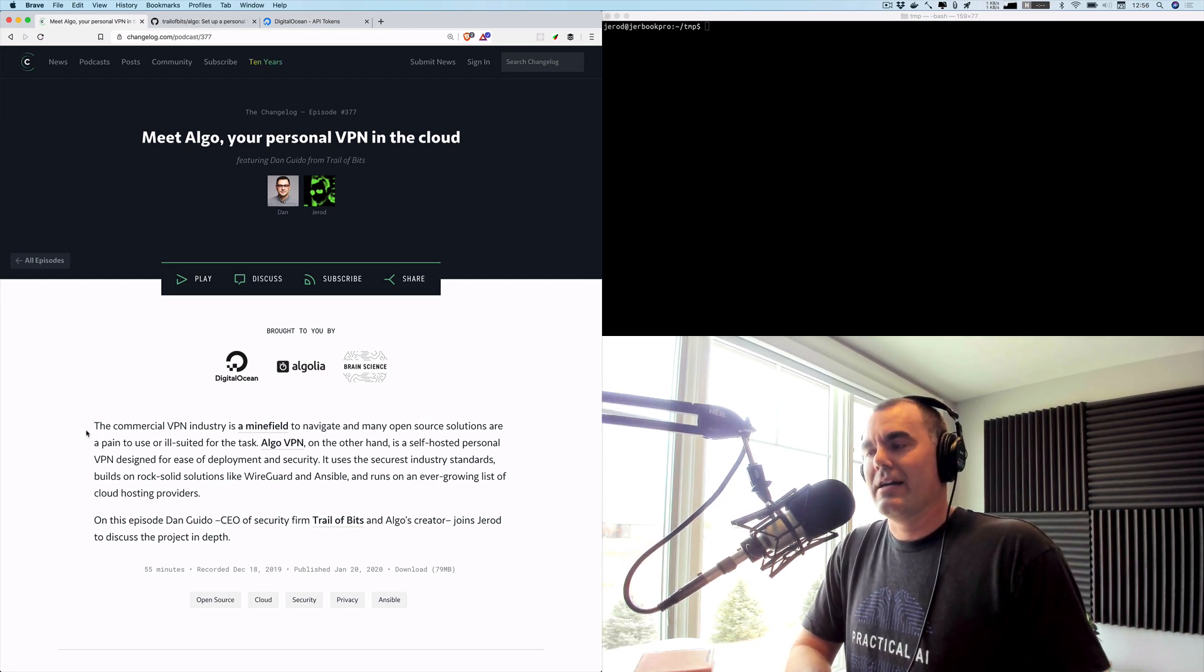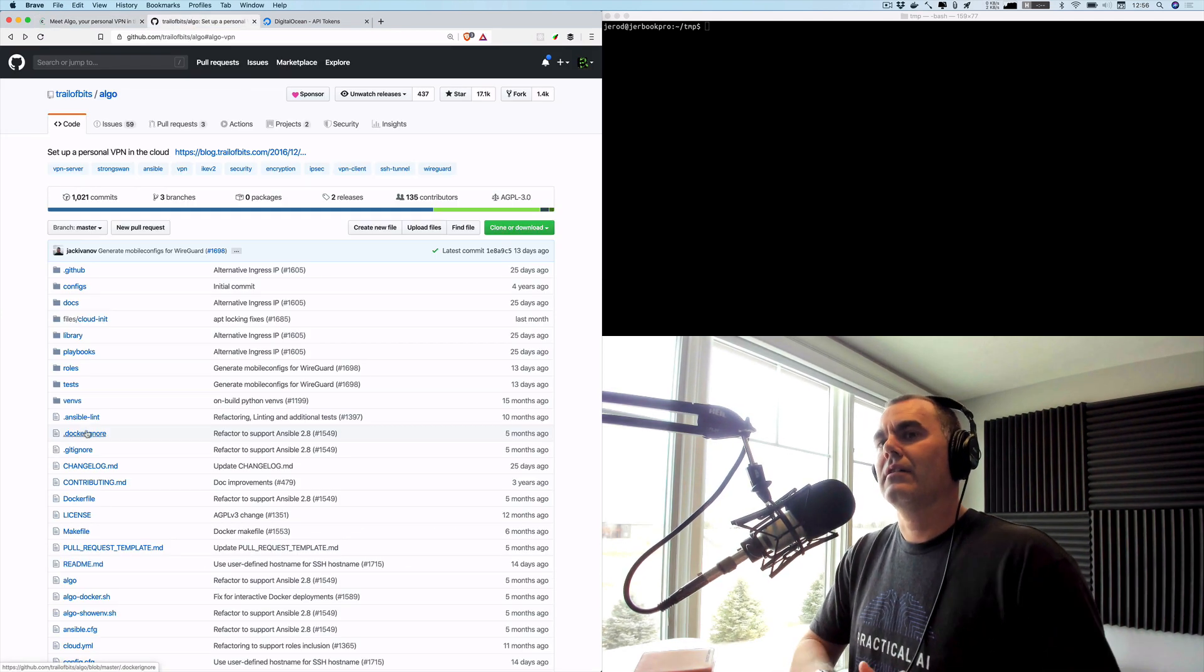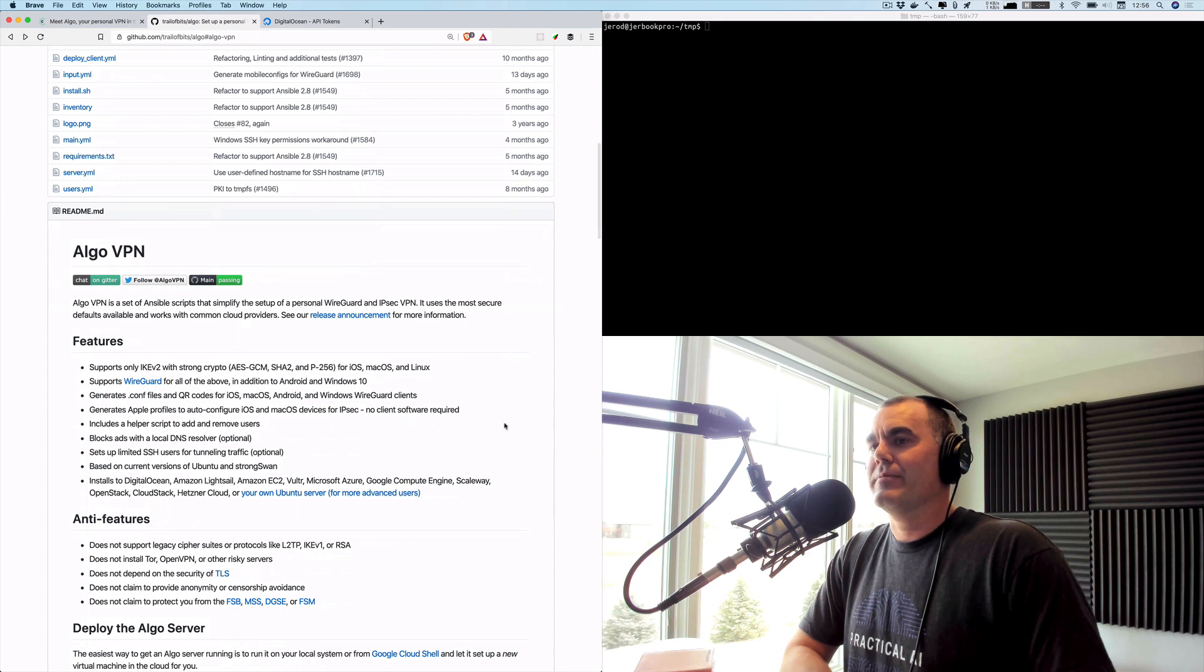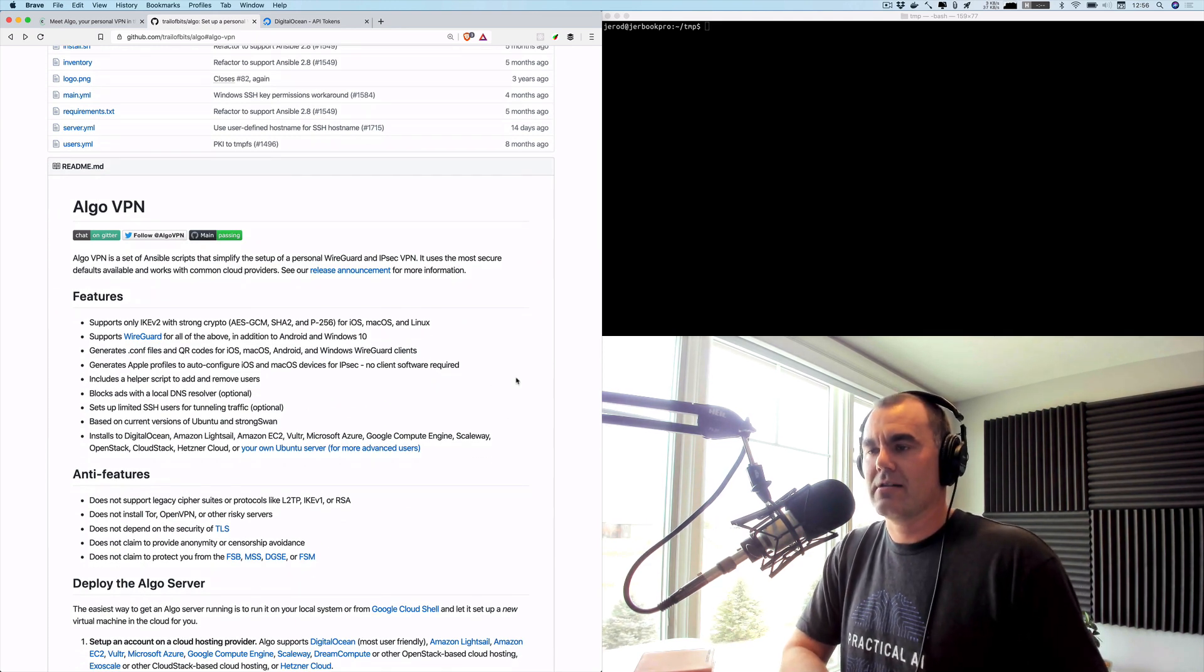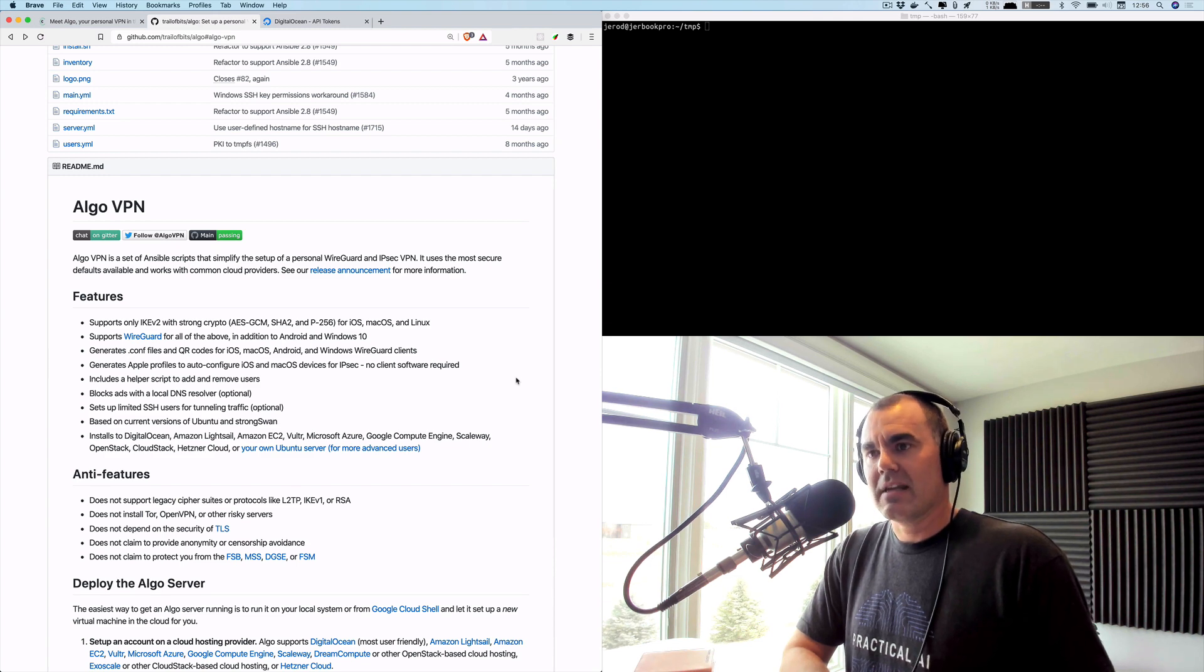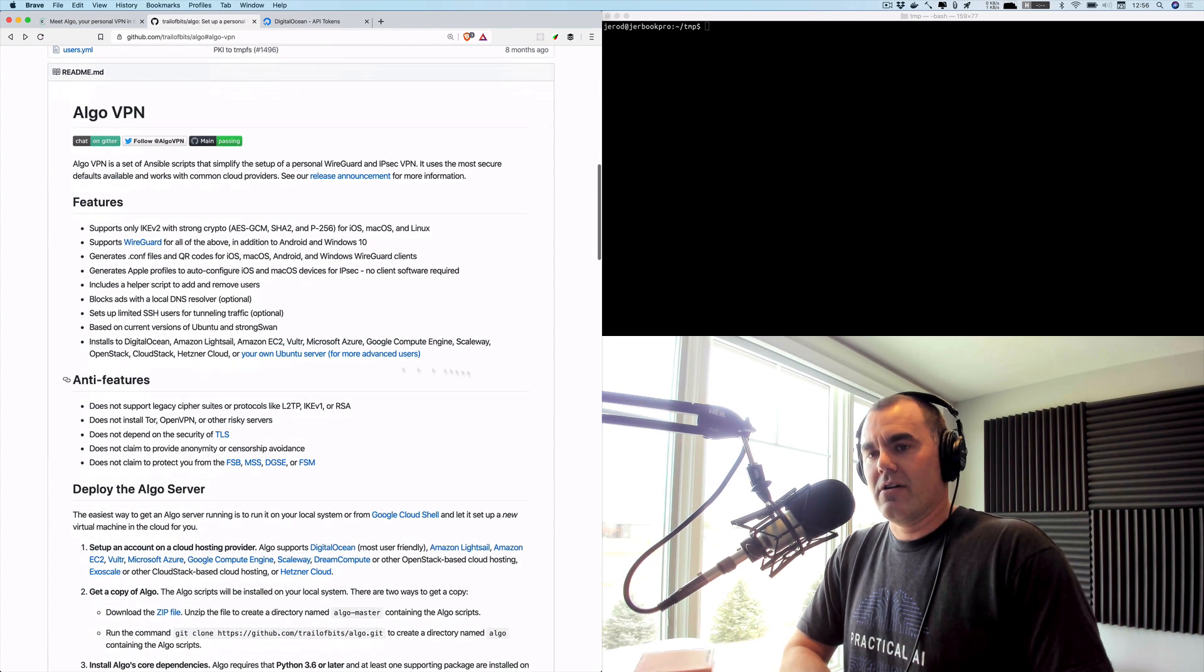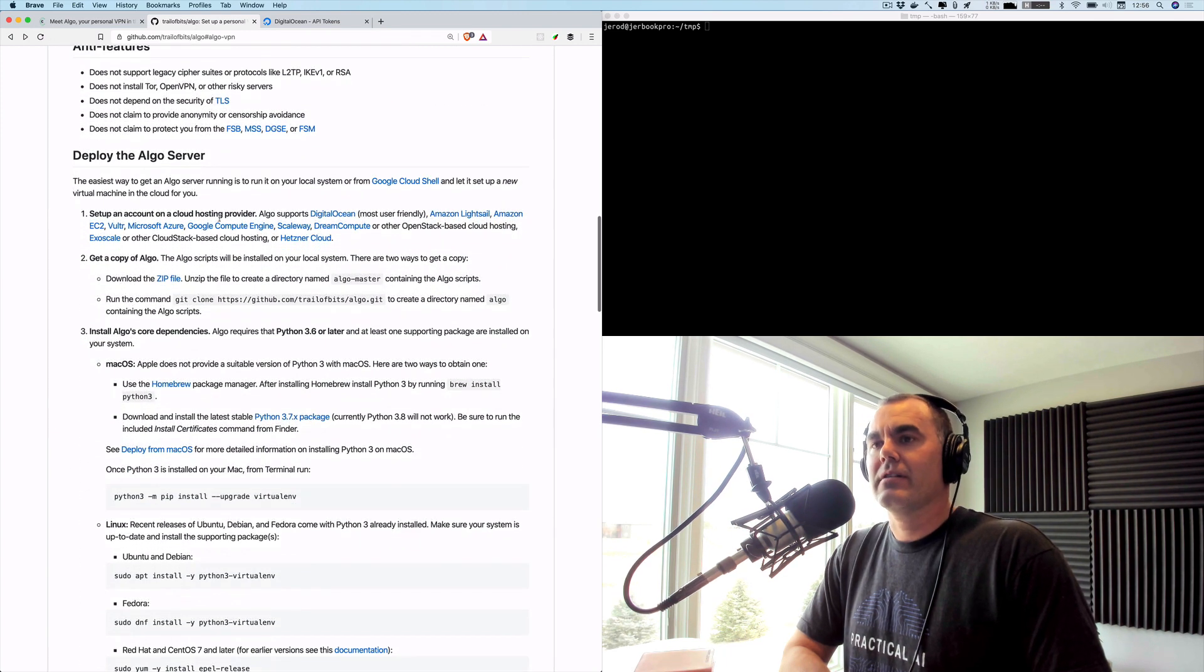So Algo is basically a set of Ansible scripts that will set you up a personal WireGuard and IPsec VPN, and we're going to go ahead and give it a try. I have never used Algo but it looks like it's pretty simple to get started with. We will be building it for Digital Ocean today.